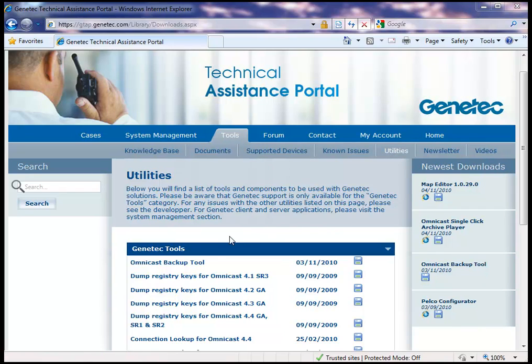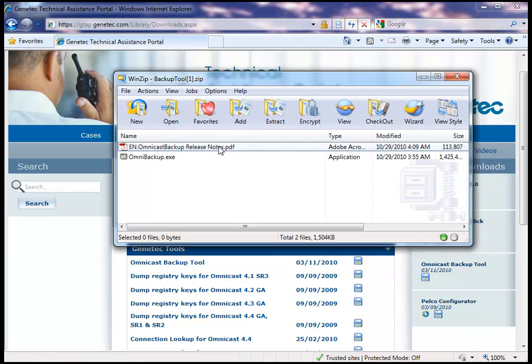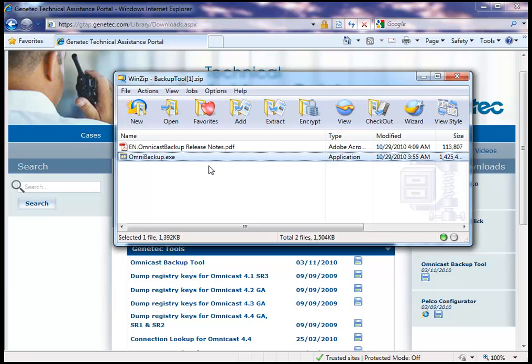The file is called Omnicast Backup Tool. The zip file contains the release notes and the Omni Backup file, which is the Omnicast Backup Tool.